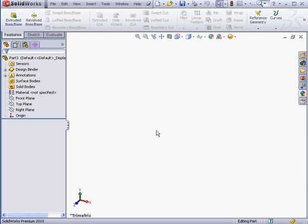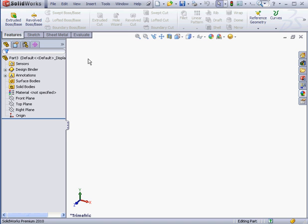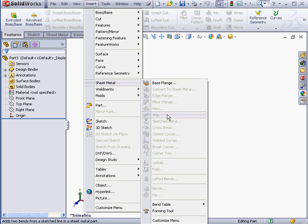The sheet metal toolset is available as a tab. Right-click on any of the tabs and select it from the drop-down list. You can also access the sheet metal toolset via the Insert command, Sheet Metal.